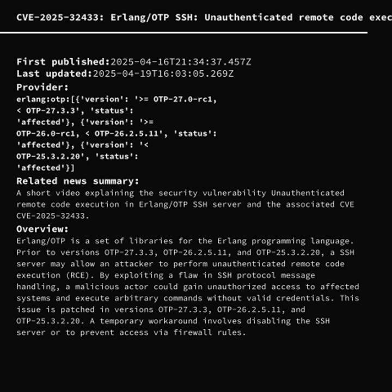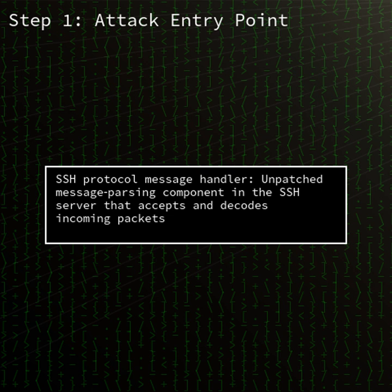Welcome to today's Security Brief. We're looking at CVE 2025-32433, a critical remote code execution vulnerability in the Erlang OTP SSH server. Public proof-of-concept exploits are already circulating, making it imperative for administrators to act now.